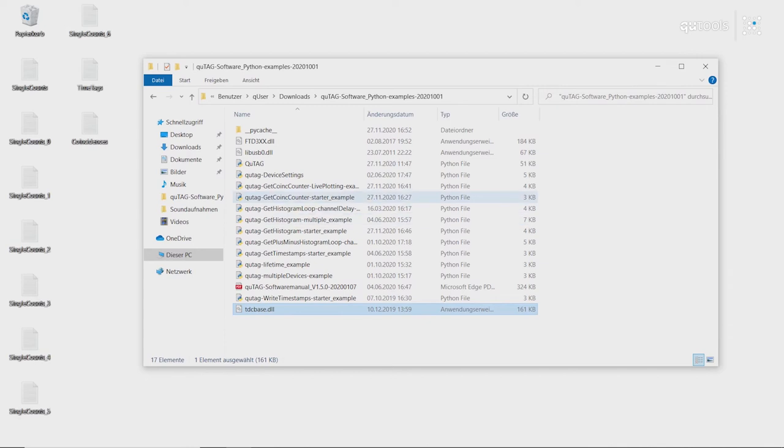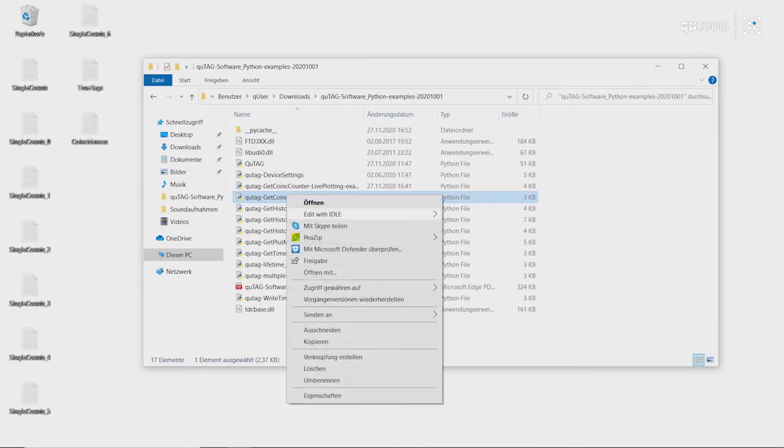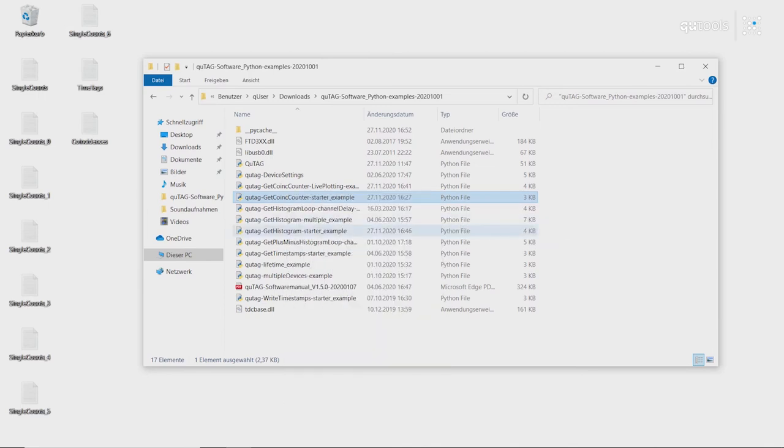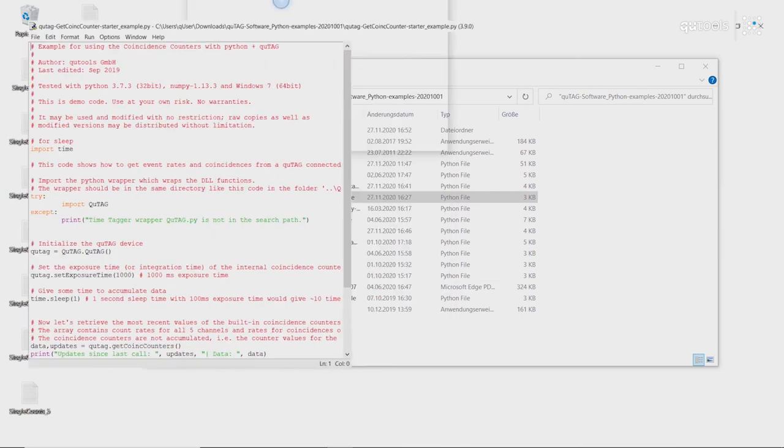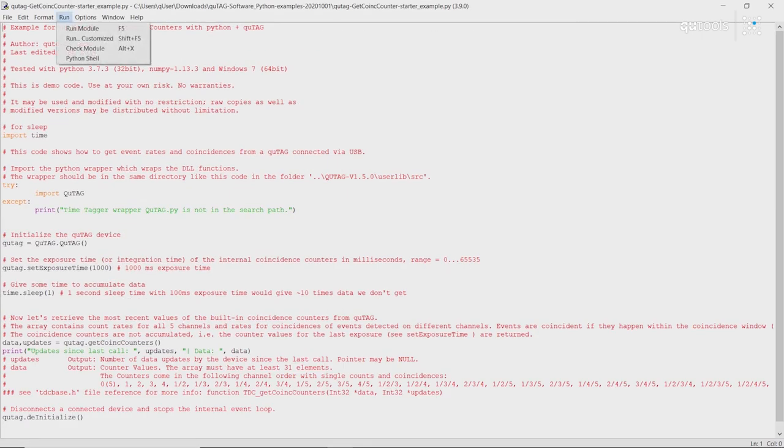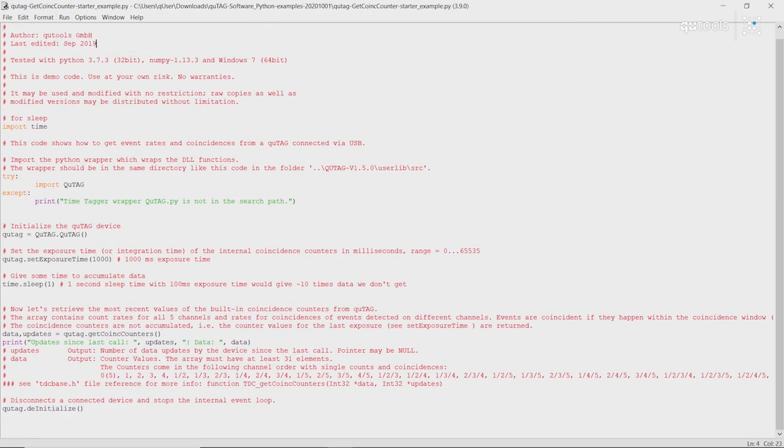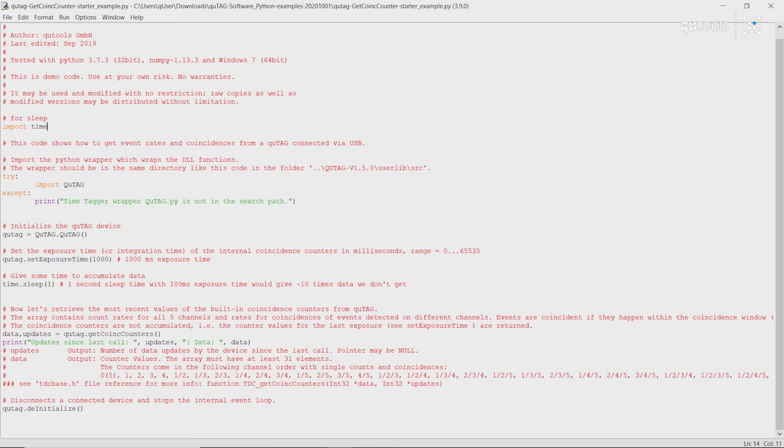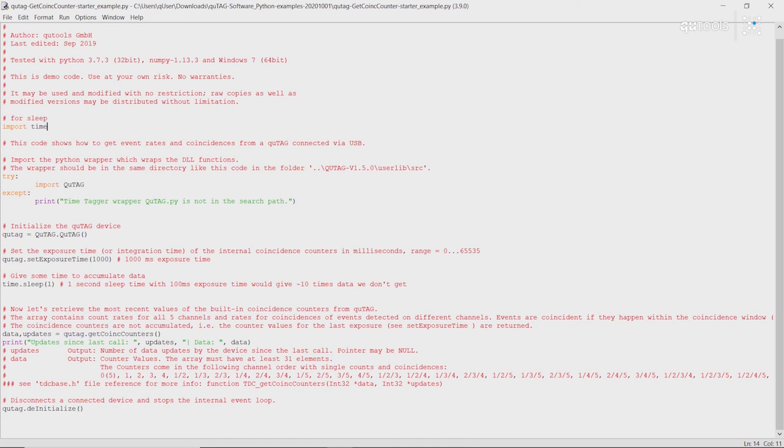First, let's take a look at the simplest example. Here. With this example, we'll just be very simply reading out the count rates and coincidence rates of the device. So as you can see, this is only a few lines of code in this example. To start, we import the time library so we can do a delay later. We import the Qtag DLL wrapper. We then declare the object contained within. Set our exposure time using this declared object. Do a quick delay to give the Qtag time to set this. And then we read out all of the count rates and coincidence rates for all of the channels. This comes out in this array data in the following format.